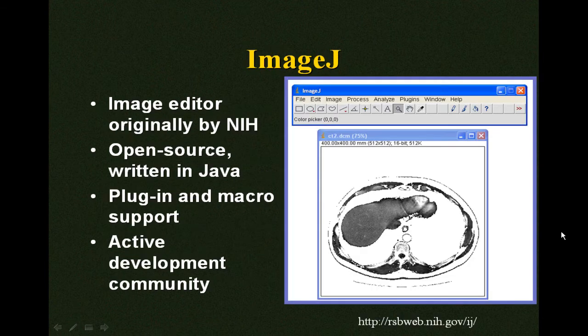We didn't want to start from scratch with the implementation, so we spent a significant amount of time surveying current open source DICOM editors. We wanted something with a reasonable feature set and with an active development community. We decided to use an image editor called ImageJ. It was originally developed by the National Institutes of Health in the U.S. and is used in the life sciences, pathology, and in medical imaging.